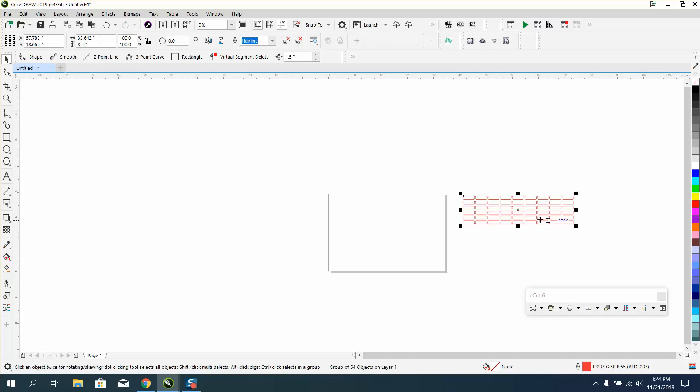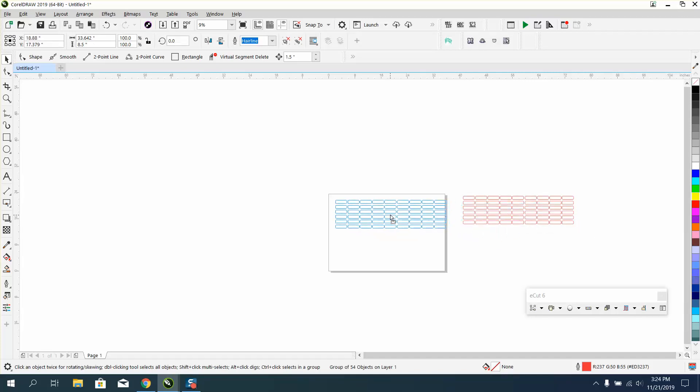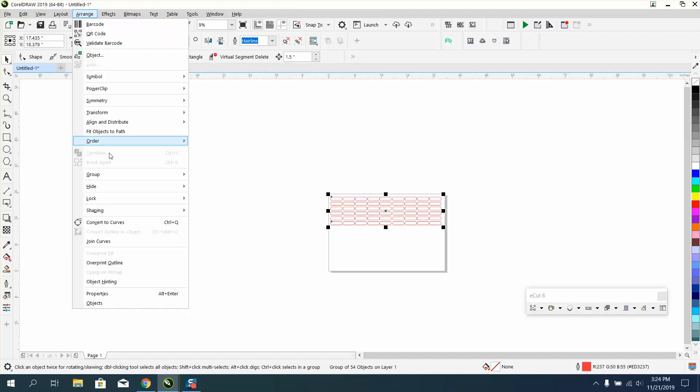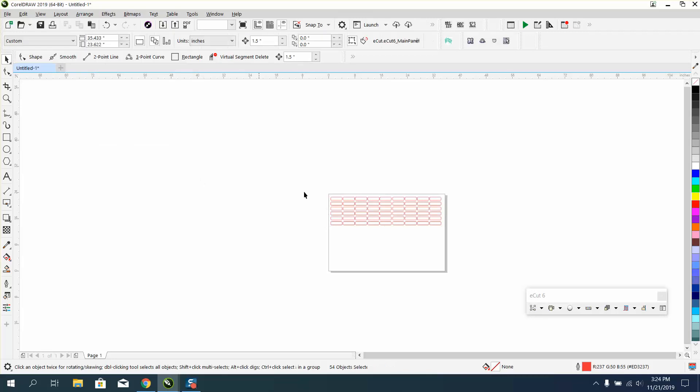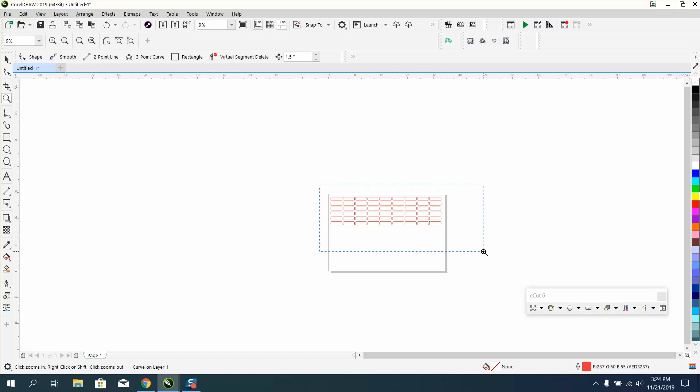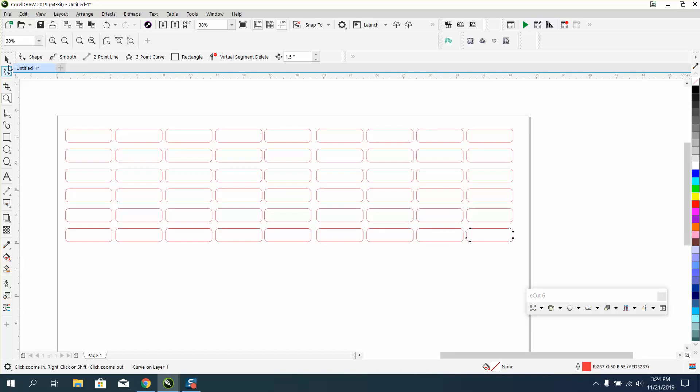So we're going to go to Arrange, Group, and Ungroup. We're going to click on that one right there. Now I'm going to hit the tab key, and that's how you find out your cutting order. Look at this - it's going to cut them in this order.